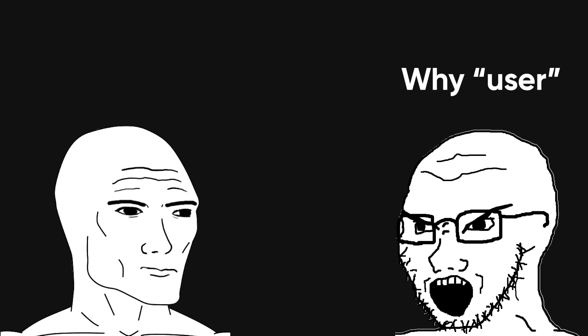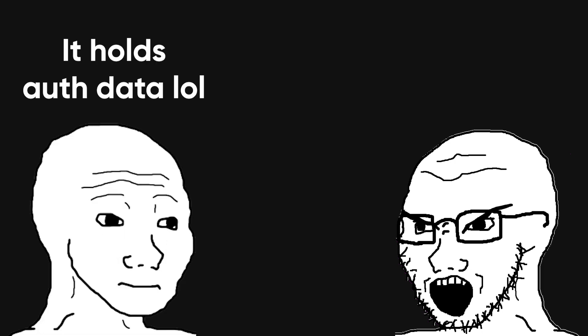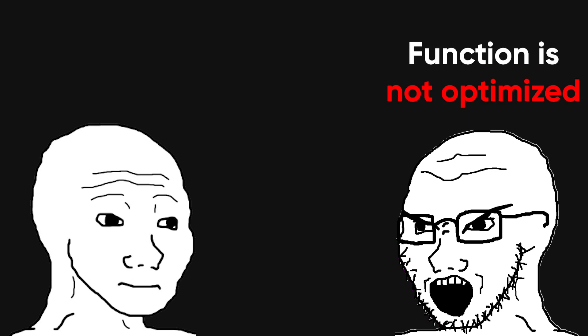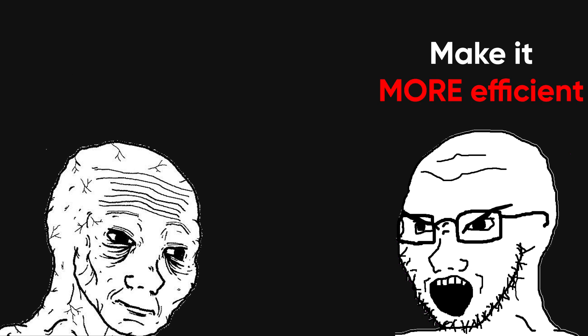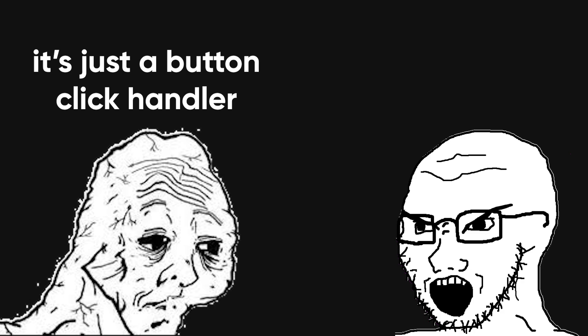'Why did you name this variable user? It's not descriptive enough.' Sir, it holds auth data. What else am I supposed to call it? 'Why didn't you optimize this function?' Because I wanted it to actually work. And of course the classic, 'can we make this more efficient?' Bro, this is a button click handler, not a quantum algorithm.